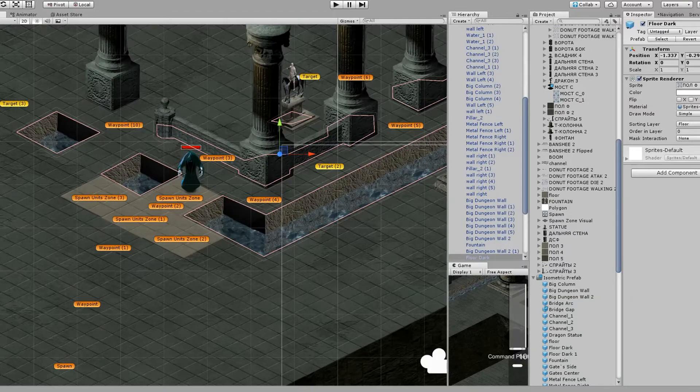Hi! In this short tutorial I will tell you an easy way to sort sprites for 2D isometric games in Unity.